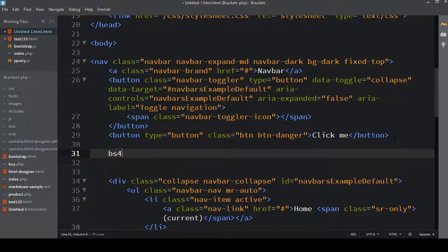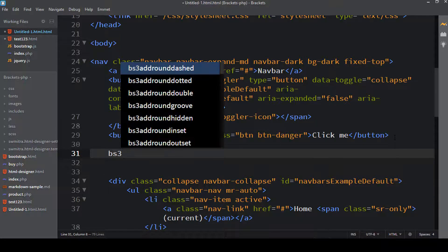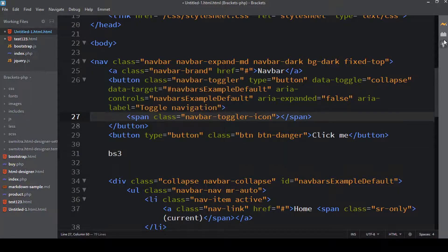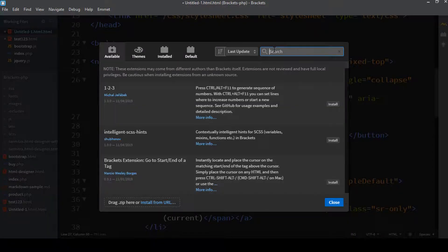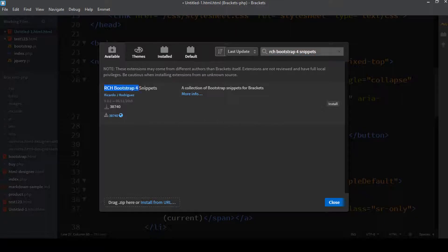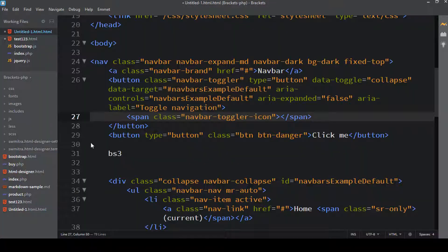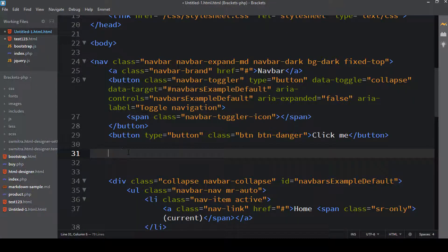One important thing to note: if I type 'BS4' this particular snippet does not work on Bootstrap 4. Typing 'BS3' shows all snippets related to Bootstrap 3. So if you're working on Bootstrap 4, I would suggest another plugin called RCH Bootstrap 4 Snippets. Let me show you — it's called RCH Bootstrap 4 Snippets. Just click Install and close.